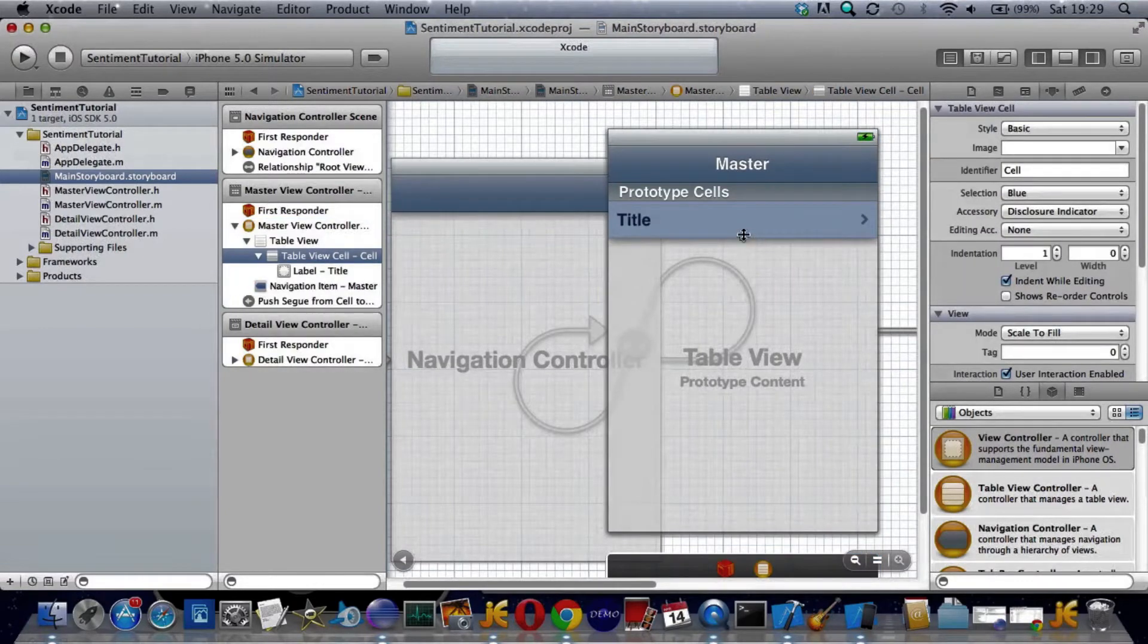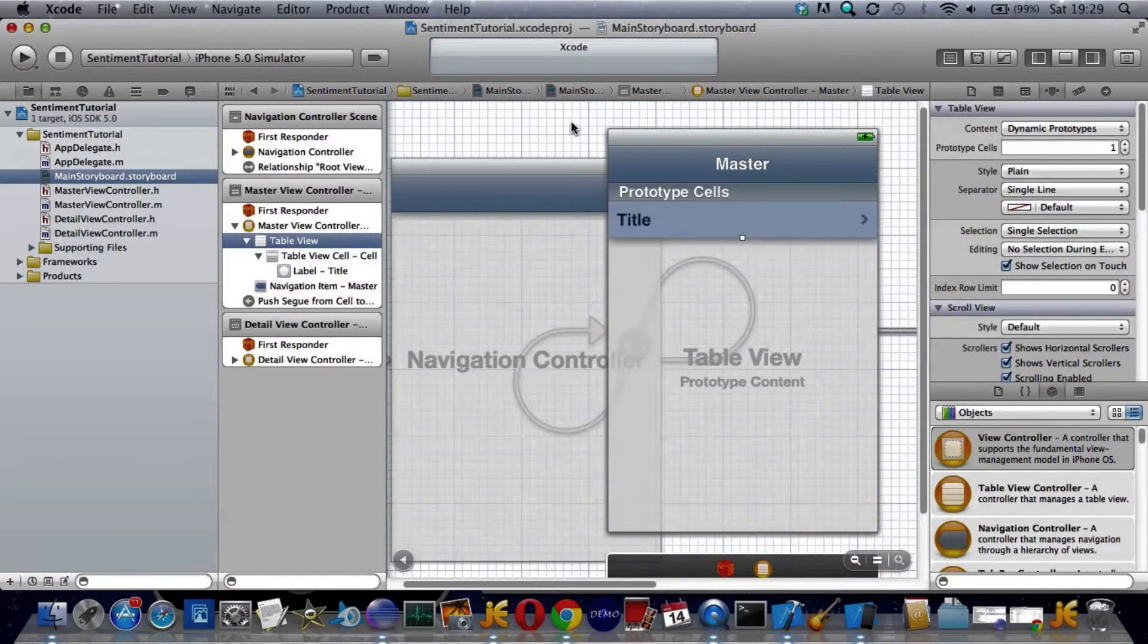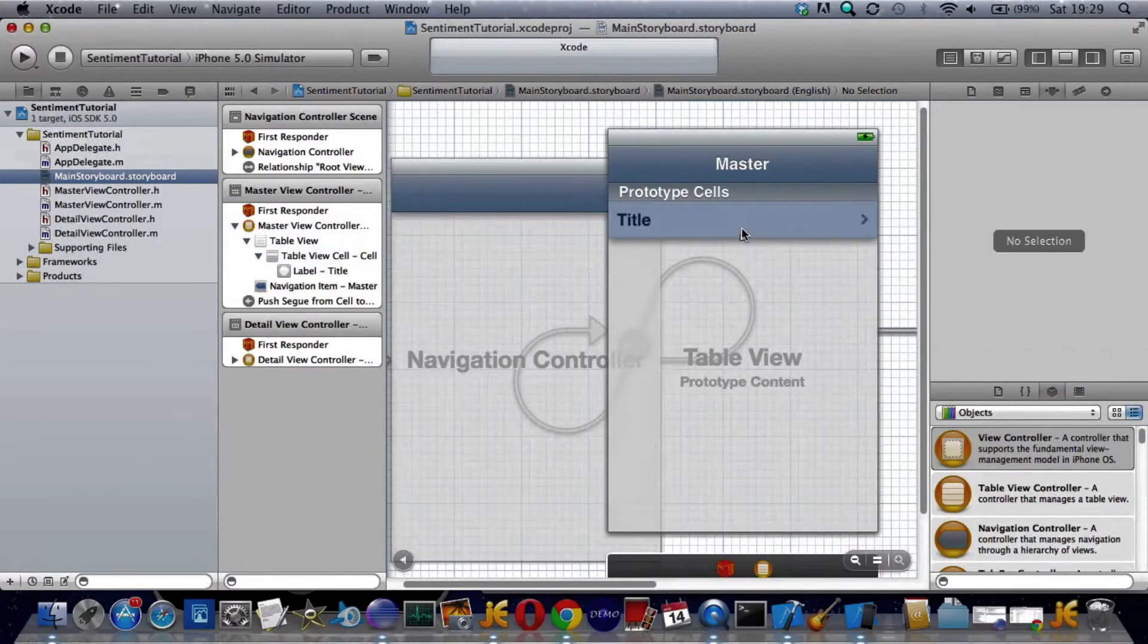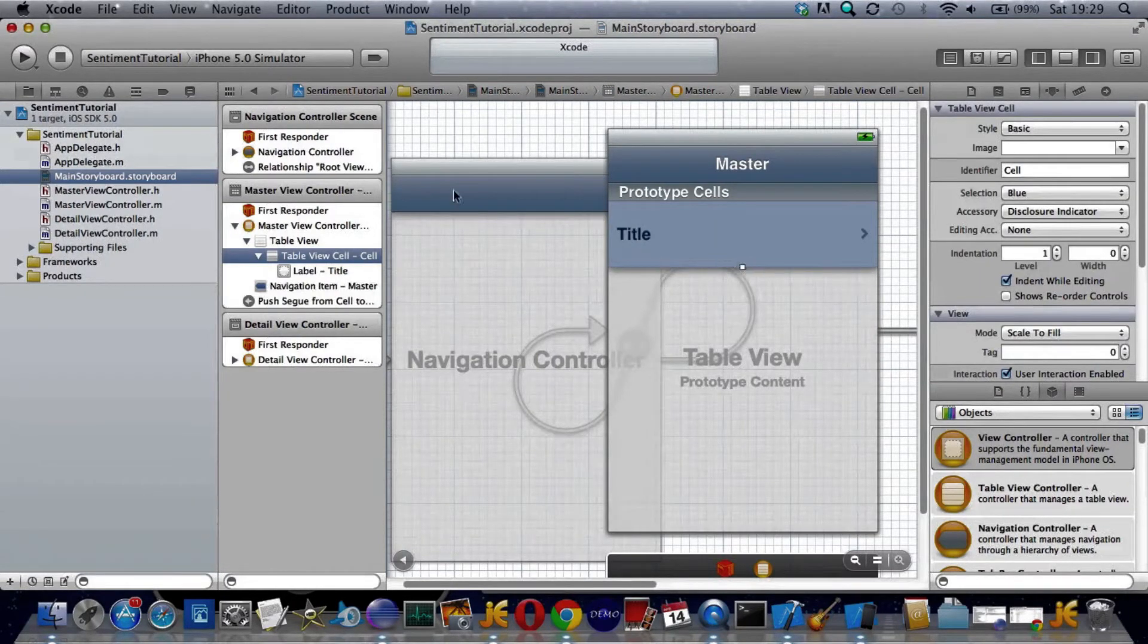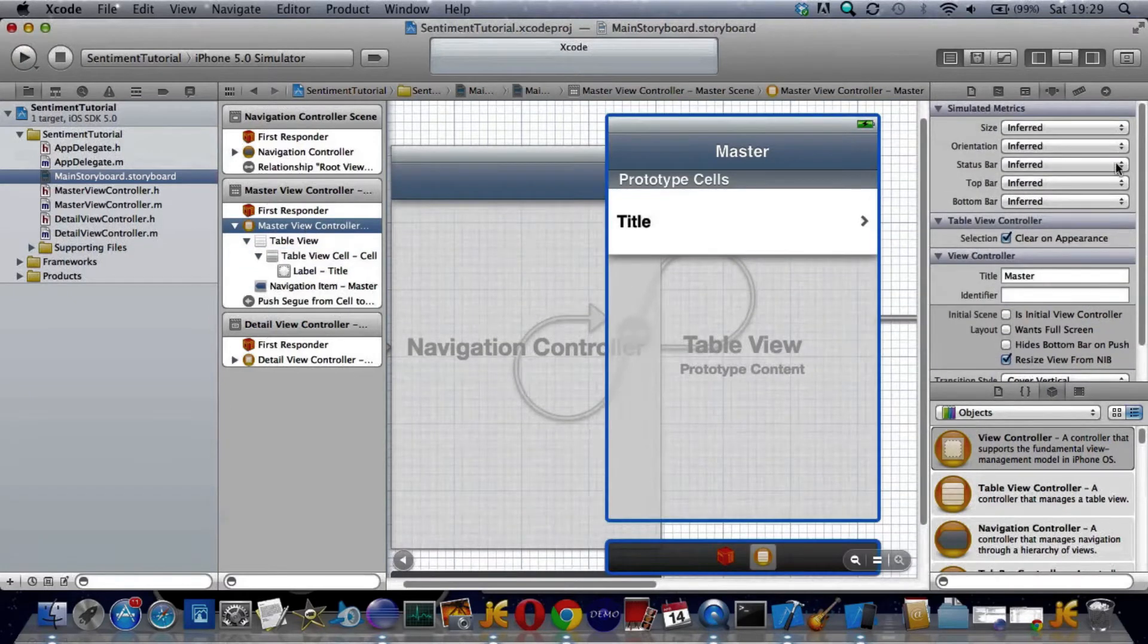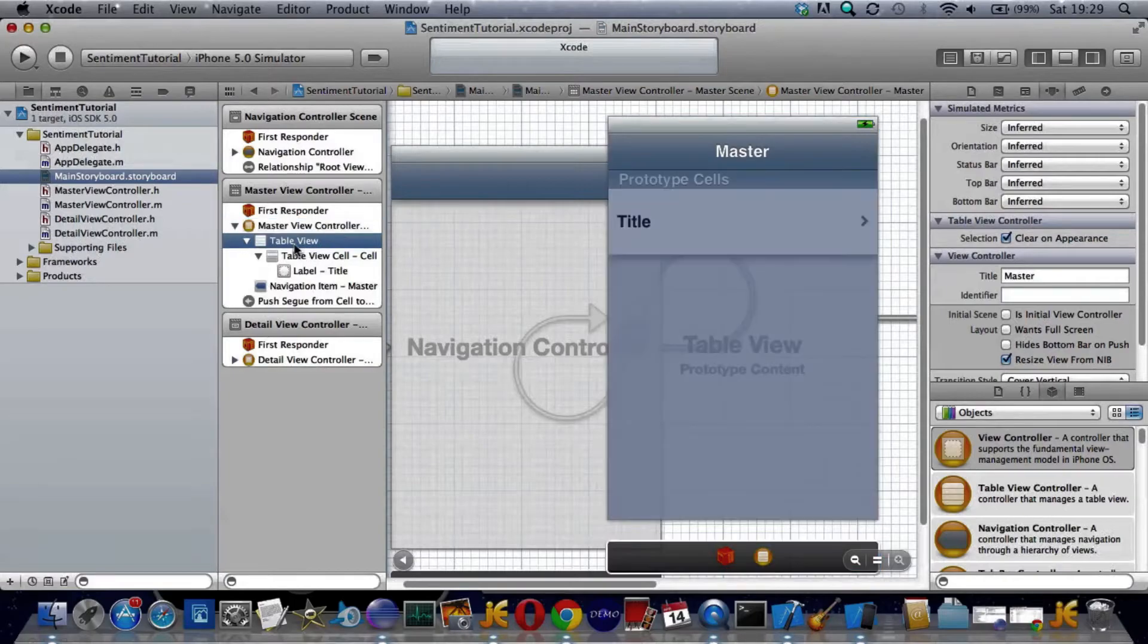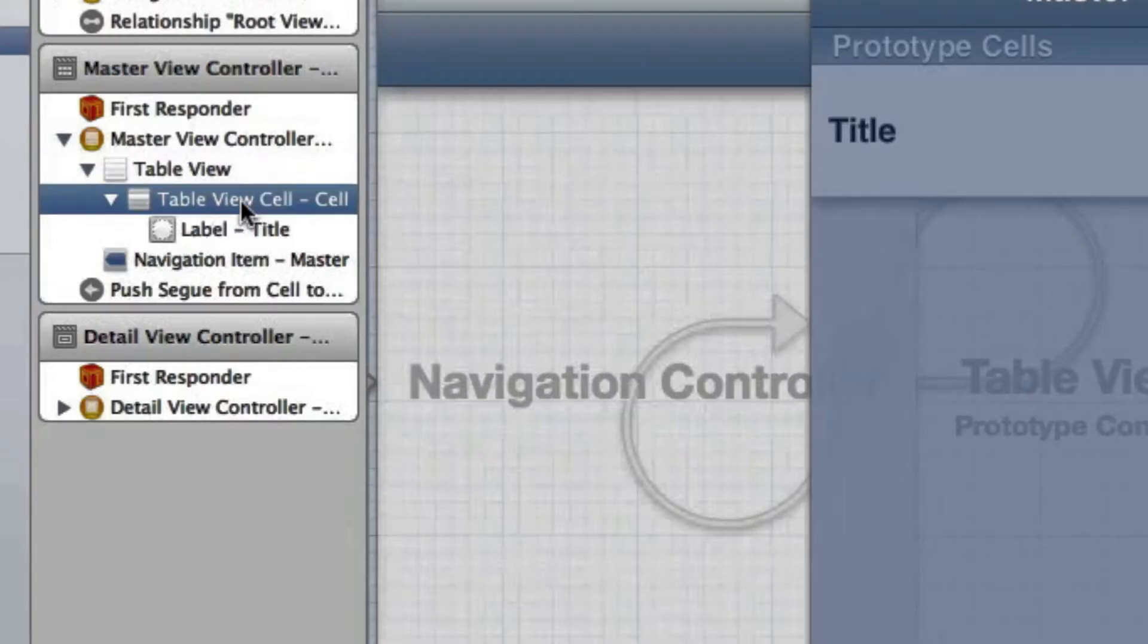First of all, we want it a bit bigger for Twitter, so let's pull that down a bit. Now go into master view controller. Check that the attributes inspector on the table view should be dynamic property. It is.